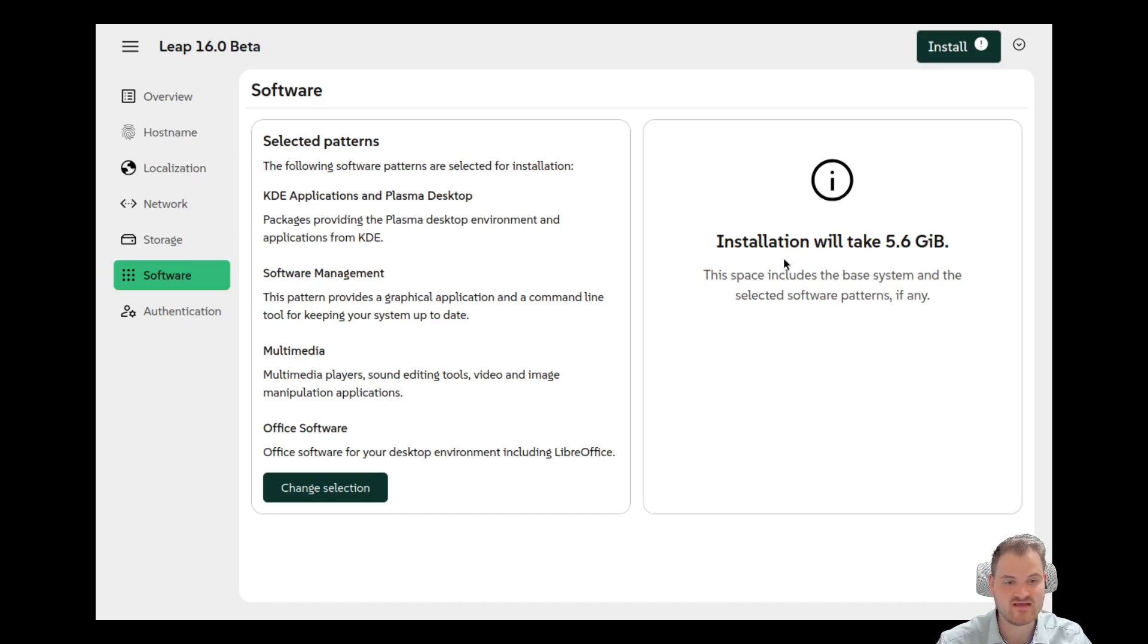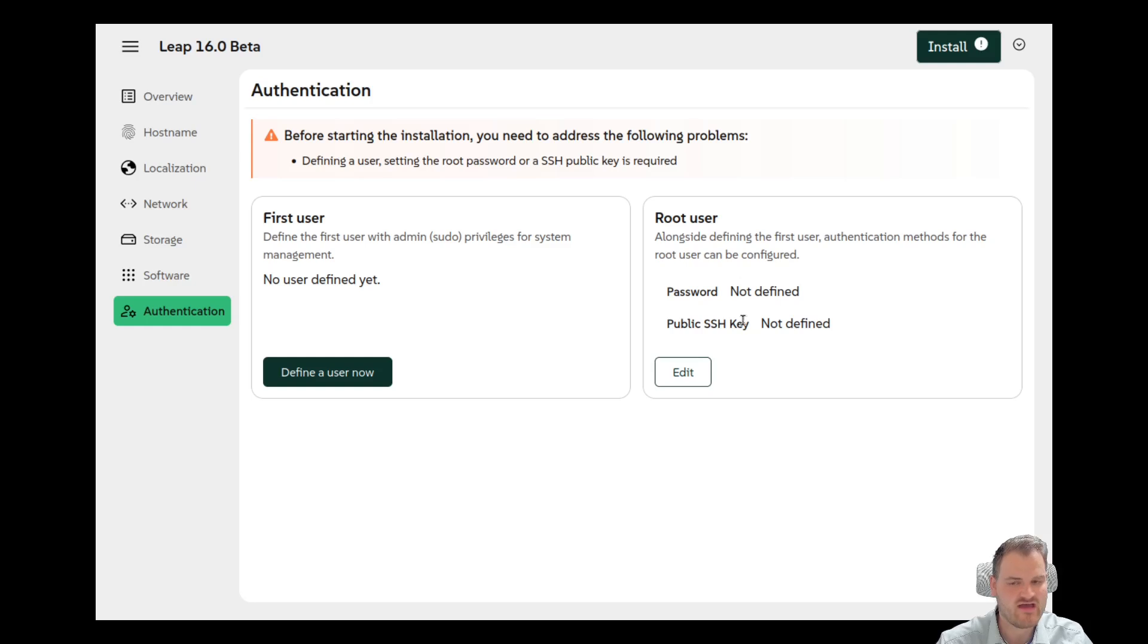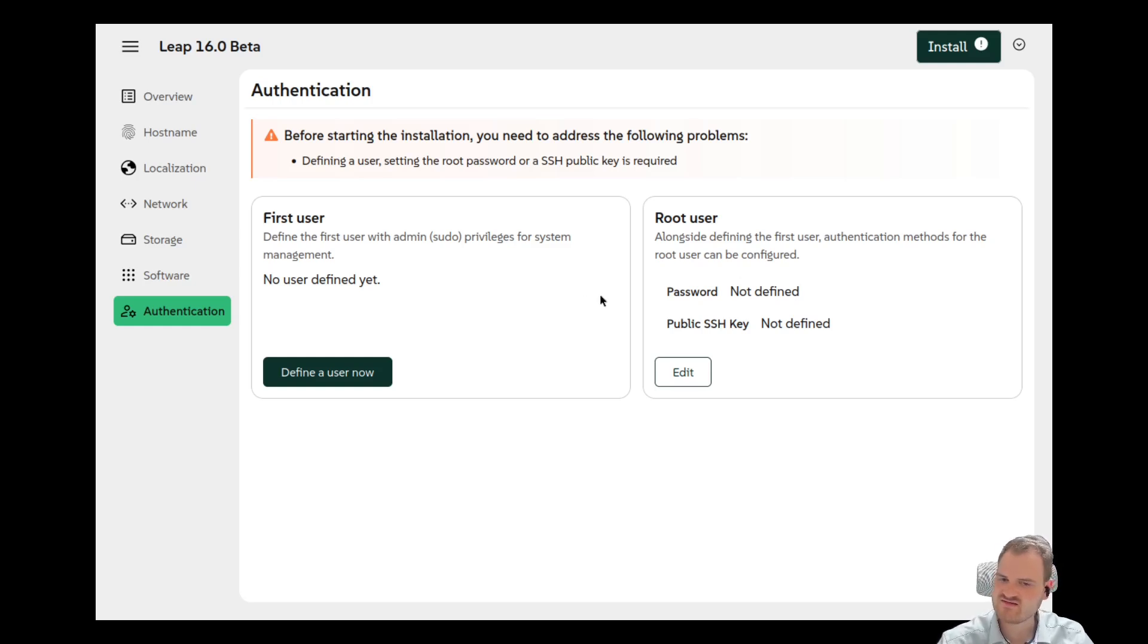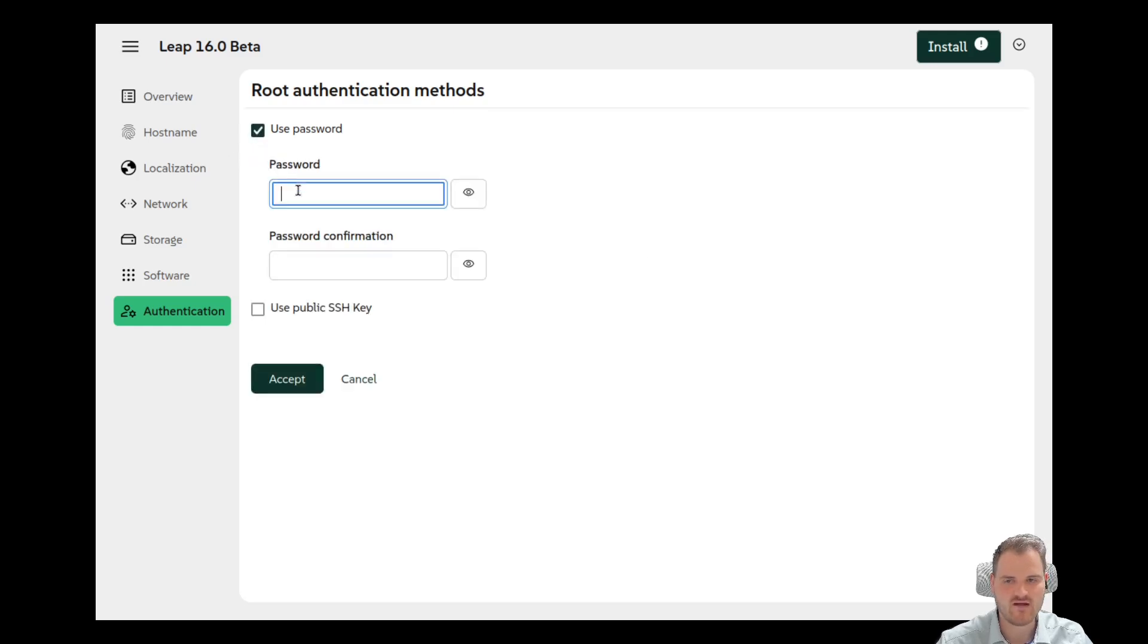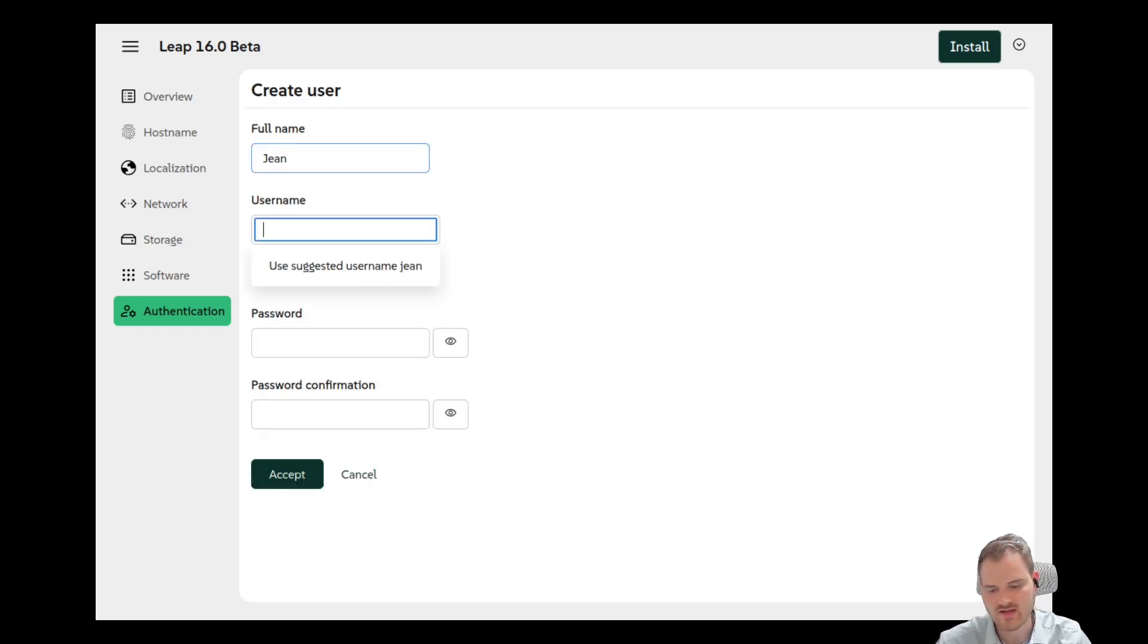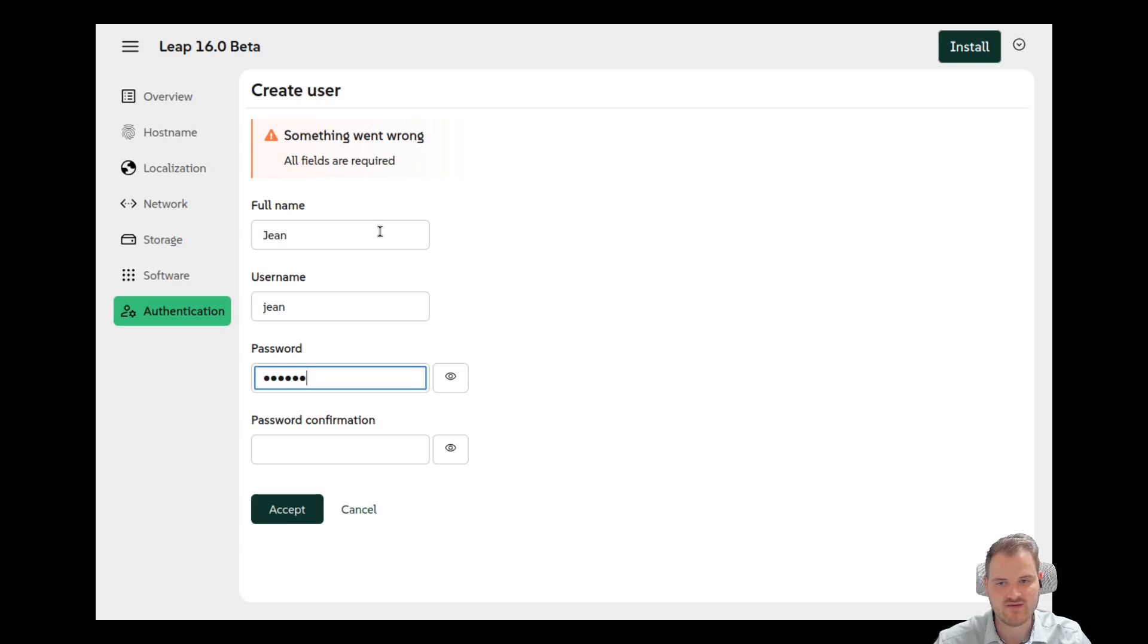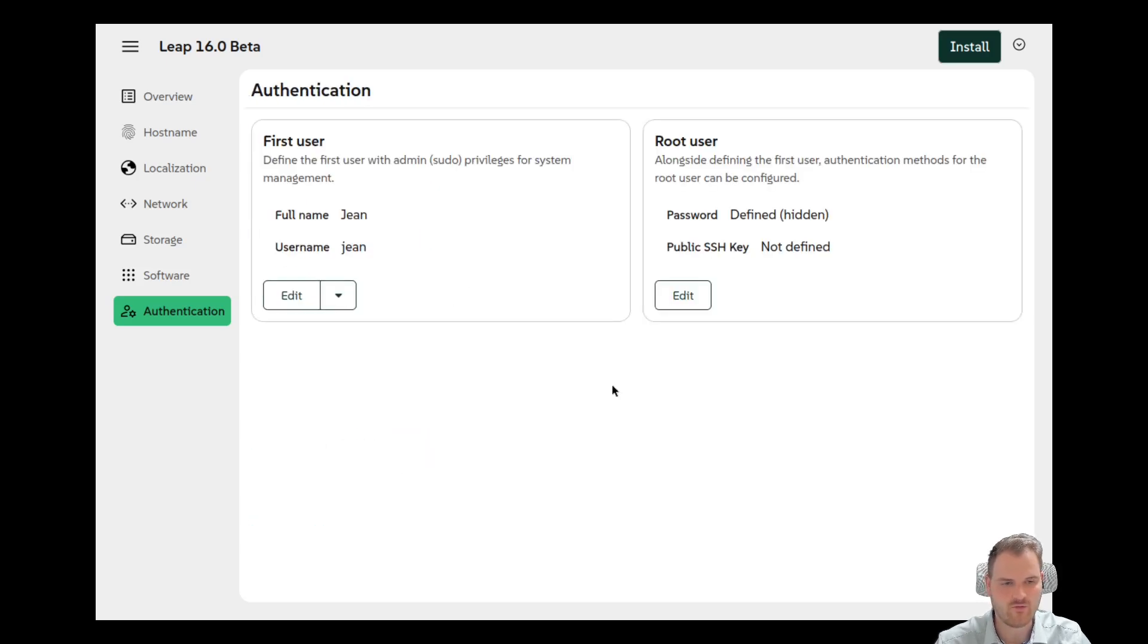And then we see here, okay, we could define a first user or we could only define a root user. Very very neat to be honest, this installation setup. The whole installation setup has a very different approach and it isn't bad. I would say it isn't bad. So now I would say, yeah, okay. I get a password here as a root user, define a user for me. I'm Jean and username is Jean. I'm taking it, type in a password here and accept this one. Perfect. Now I can hit install.